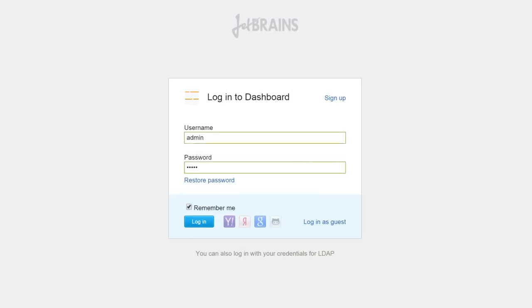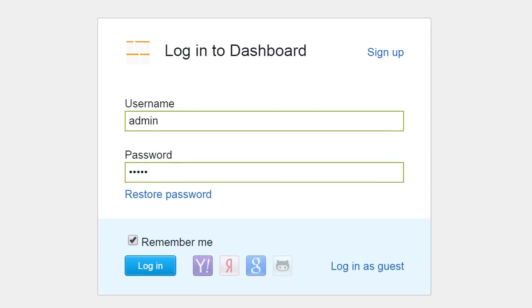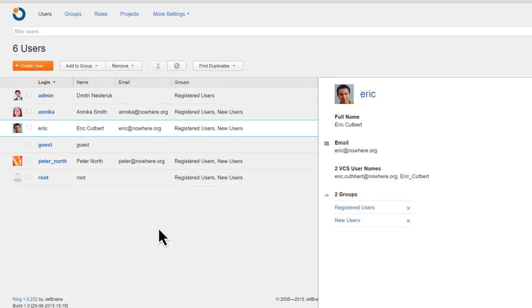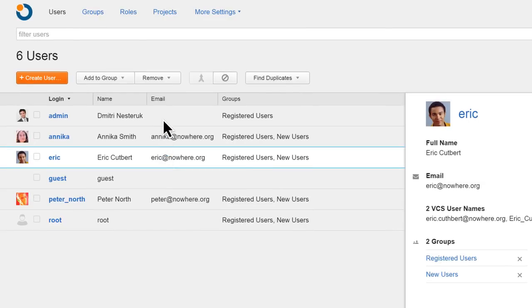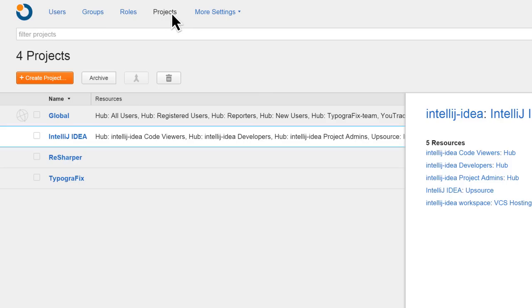First of all, you get a single sign-in page that logs you in automatically into both YouTrack and Upsource. Once you're in, you have a single unified interface for managing your users, your projects, and a whole lot more.